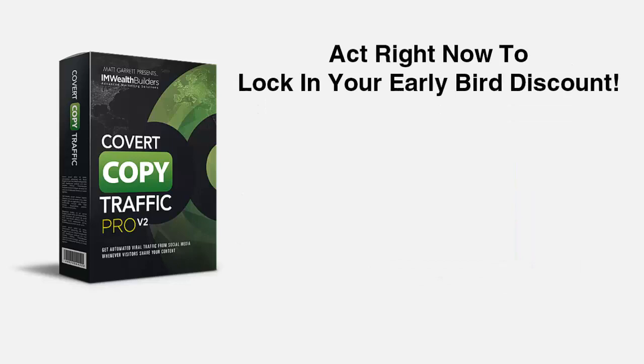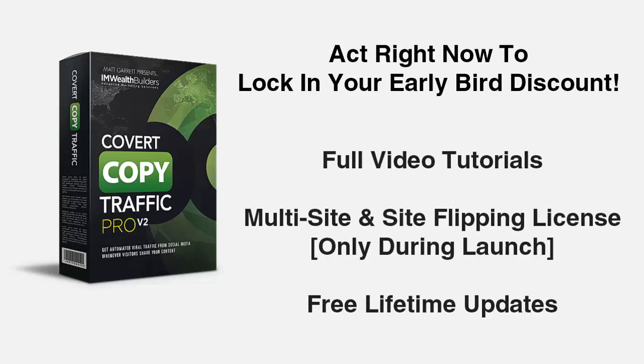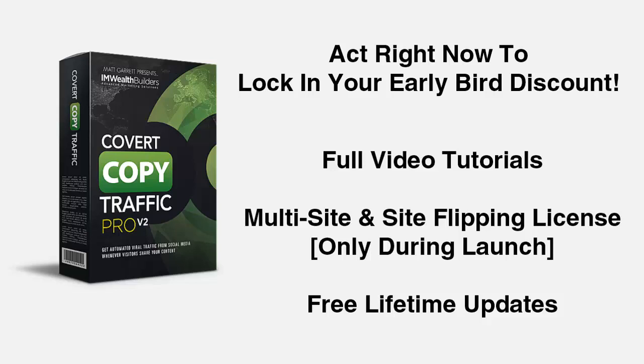Now for a limited time only, you can get your hands on the brand new Covert Copy Traffic Pro version two at the special low early bird price. We will be selling this for at least $67 after this limited offer ends. You get full over the shoulder video tutorials to make sure you get the absolute most out of your new plugin. And we include free lifetime updates so you'll never be left behind.